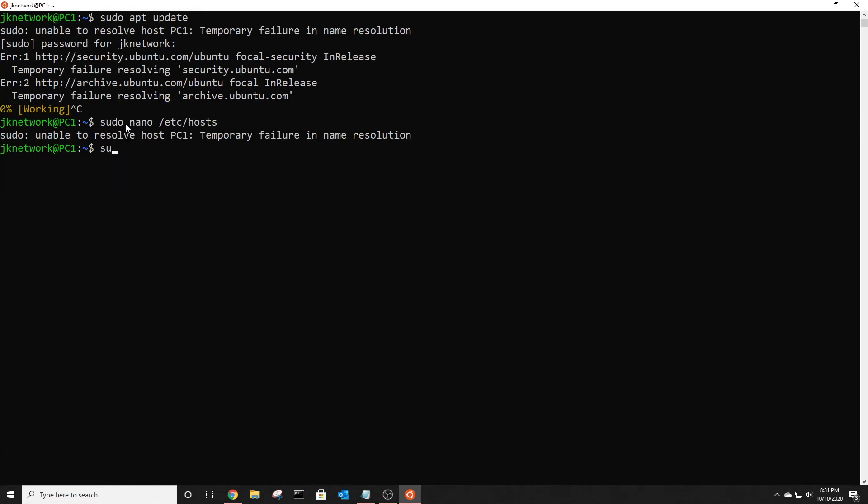Now you can run sudo apt update, and it's working automatically. There's no 'unable to resolve host PC1' error anymore.